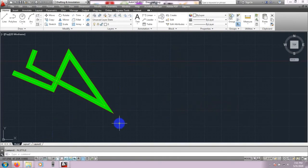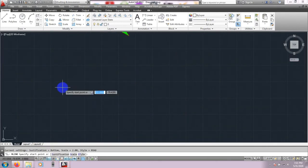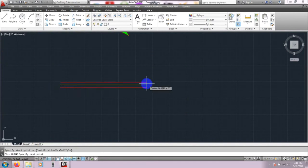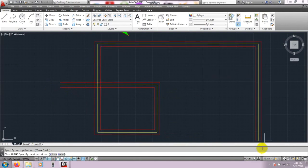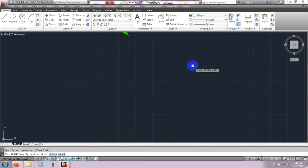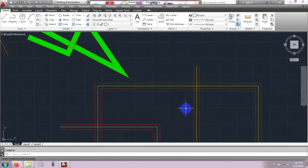Now I will draw a road. Go to MLSTYLE, select Road, set current, then OK. Click ML Multiline, then start from here — suppose this is a road going like that. Escape.